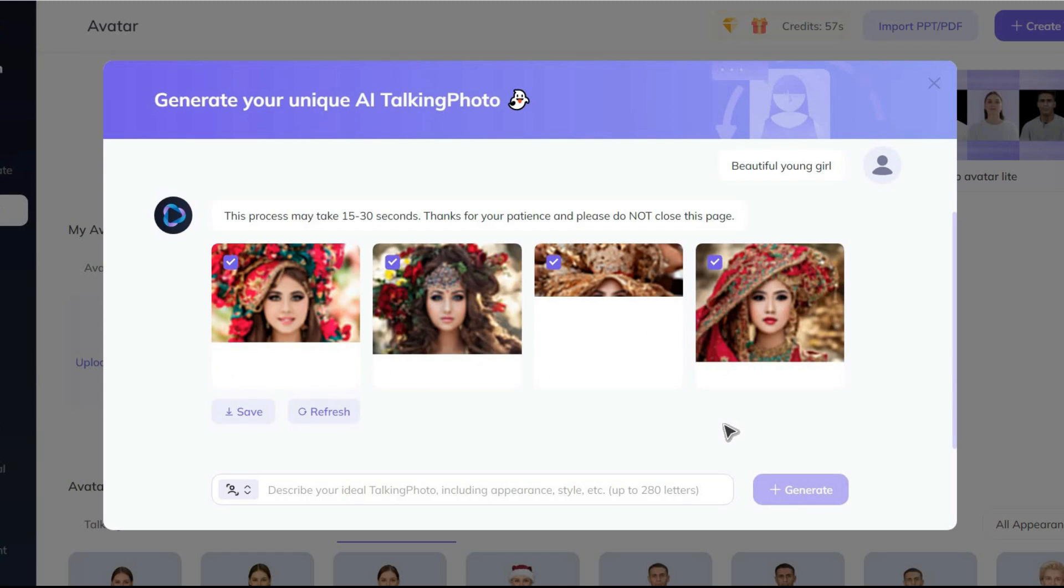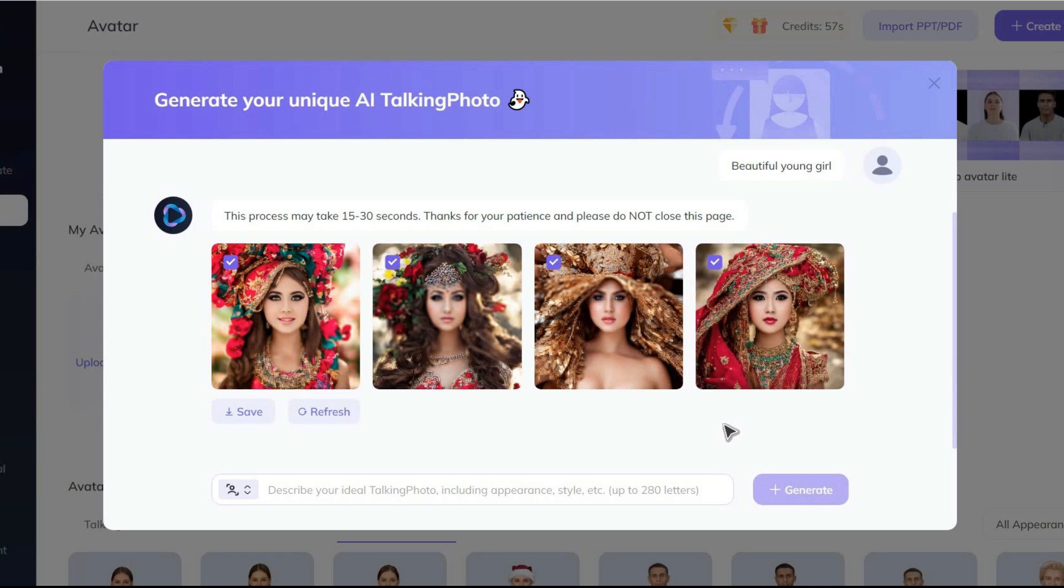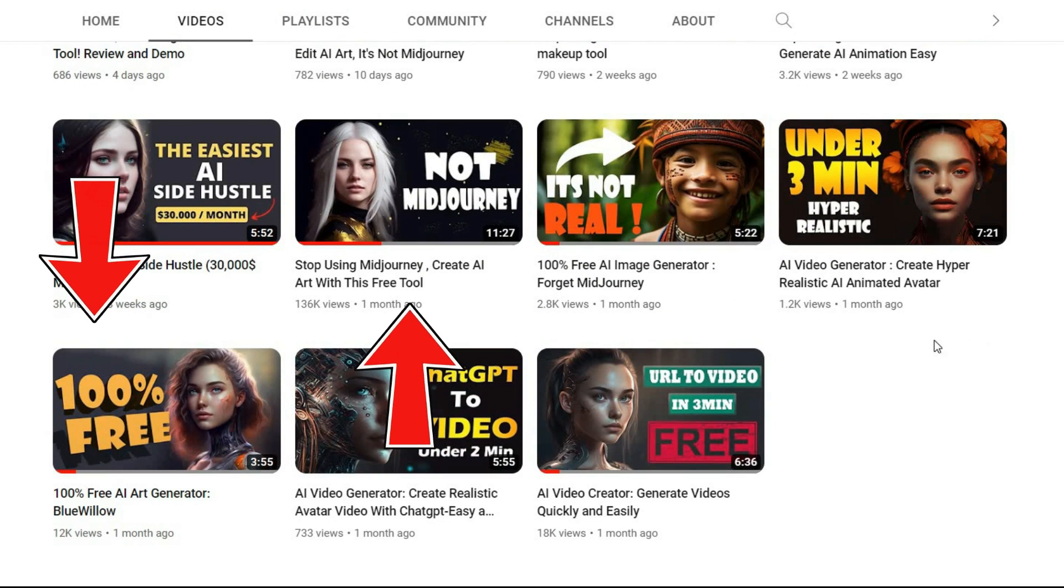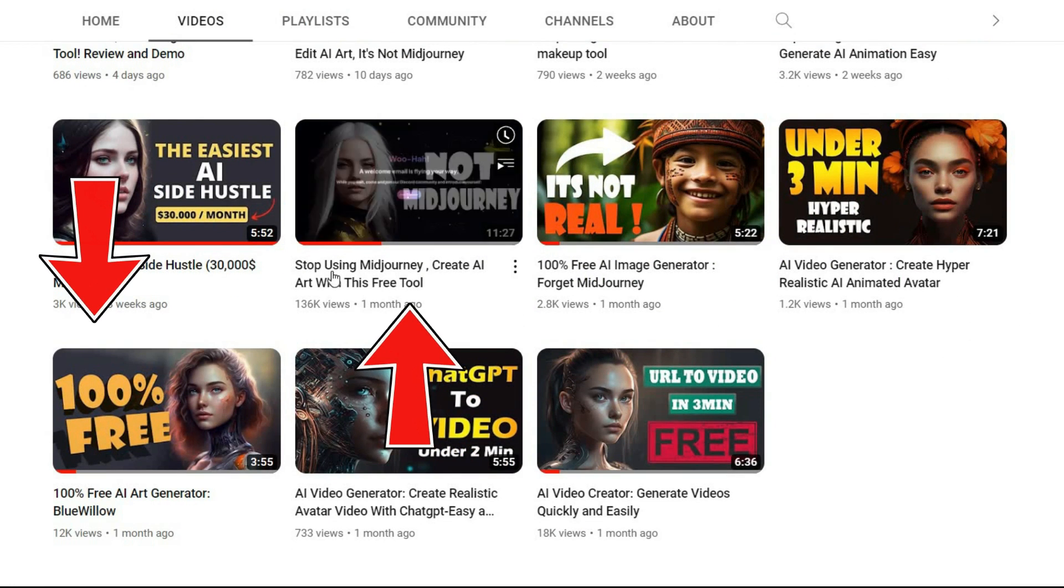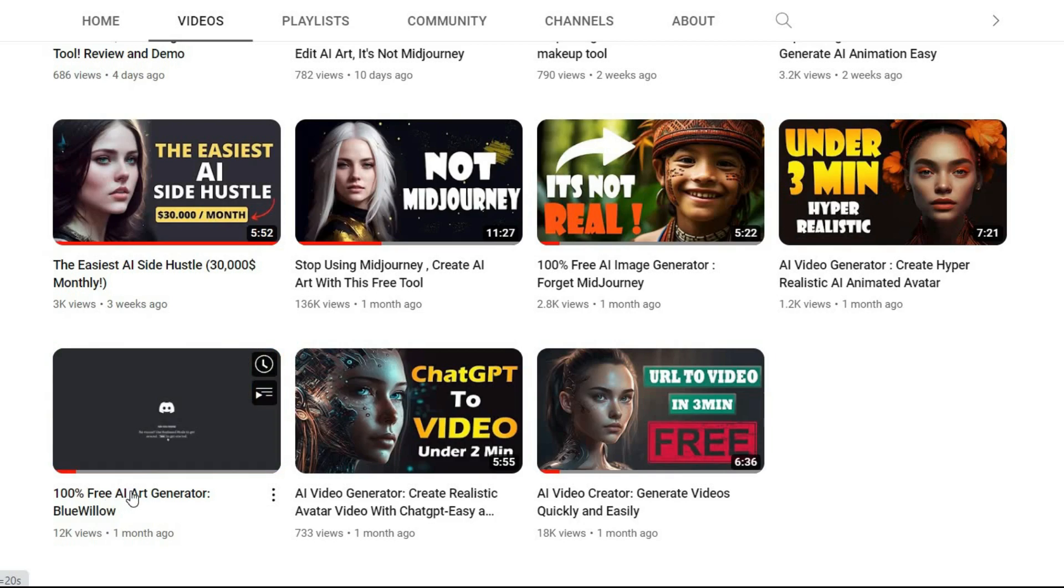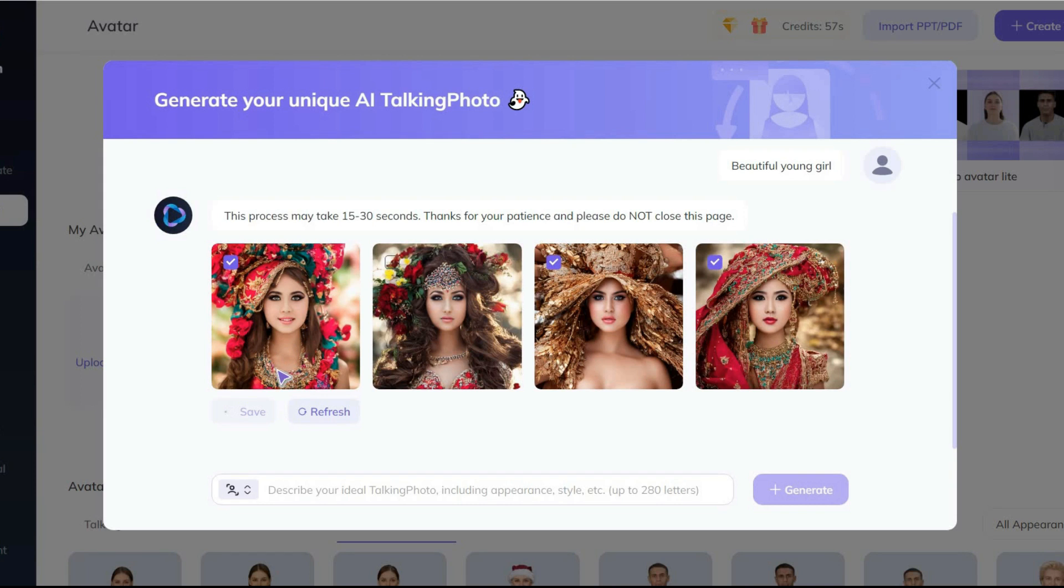Although the results are acceptable, I recommend trying Leonardo AI or Blue Willow for creating free and high quality characters. You can find a comprehensive tutorial video on using Leonardo AI and Blue Willow on my YouTube channel.